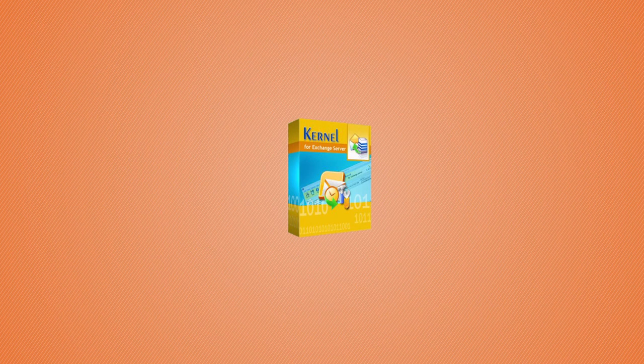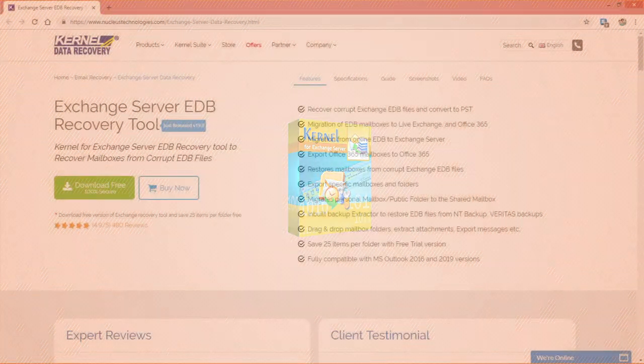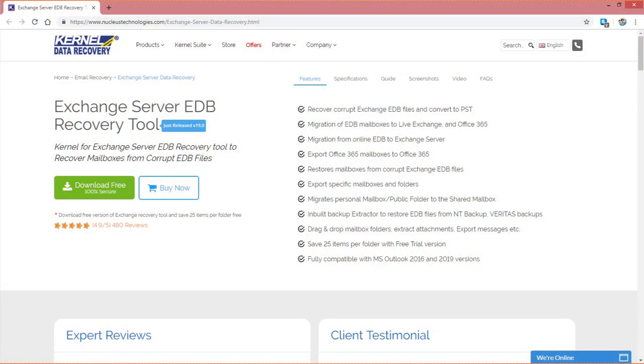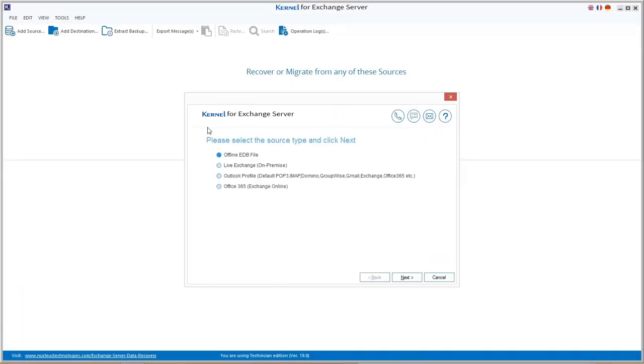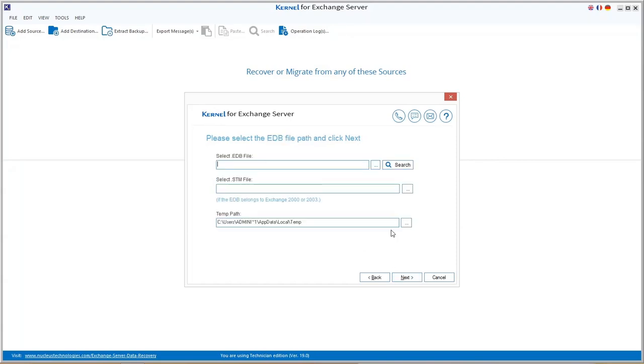Let's see the process. First, download the tool from the website and install it in your system location. Run the software and click offline EDB as the option. Offline EDB file is automatically selected as source. Click next.